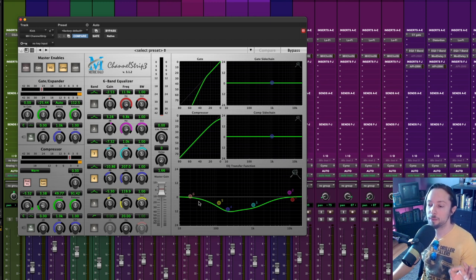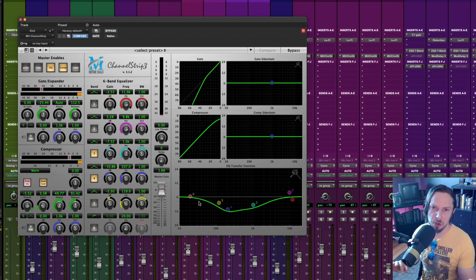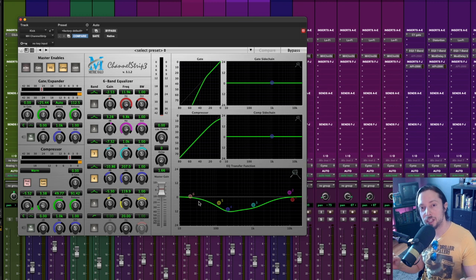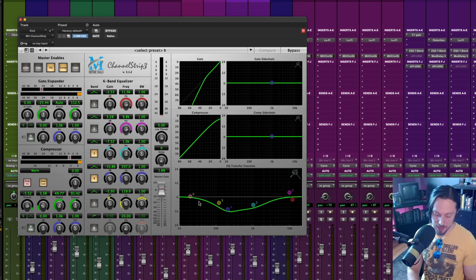I roll off frequencies way higher than that on the rest of my drum kit. The key here is that on my kick drum, again, I'm allowing those frequencies between 30 to 70 hertz to exist to really shine in that range.